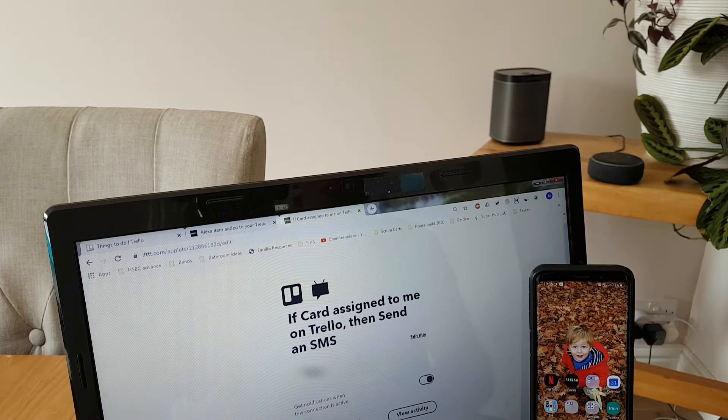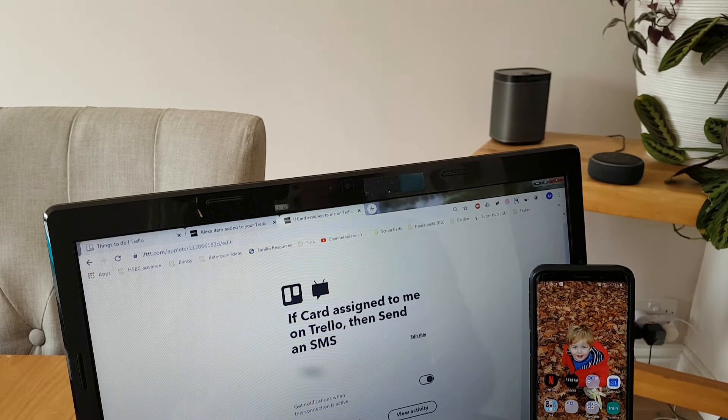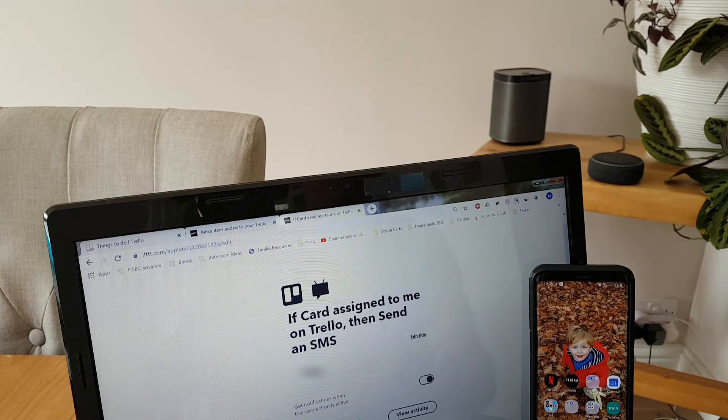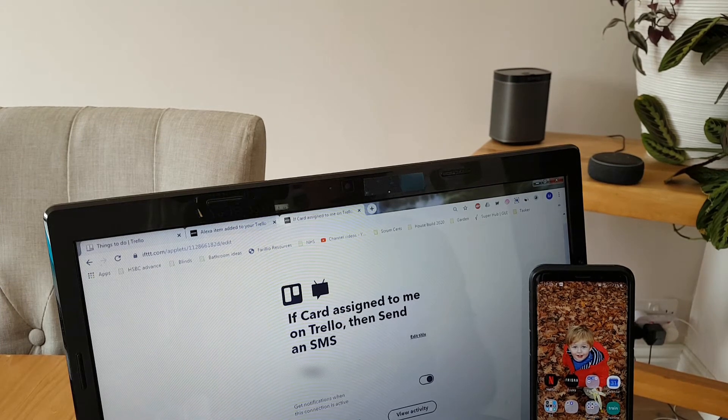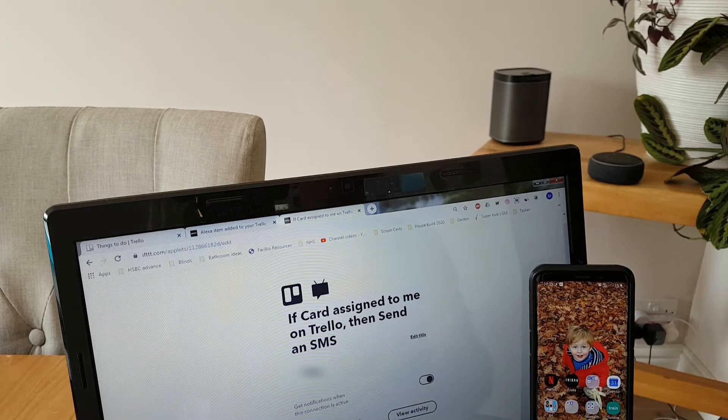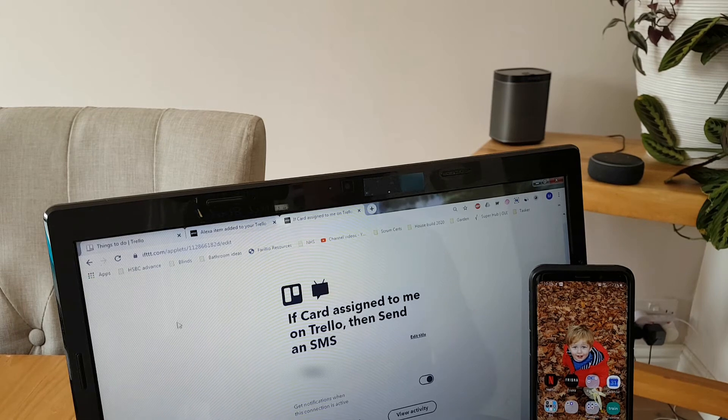So this might be quite cool if you work in a team and someone adds your name to a card and you're away from your computer and you can get this alert. Let's watch it.